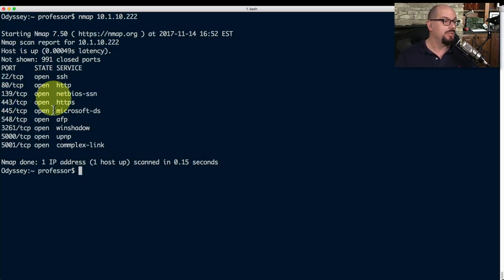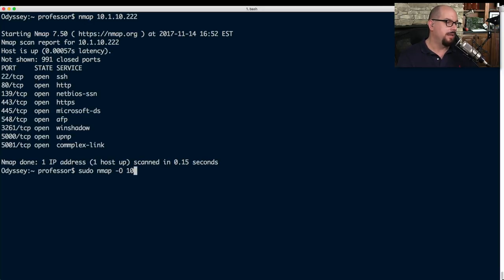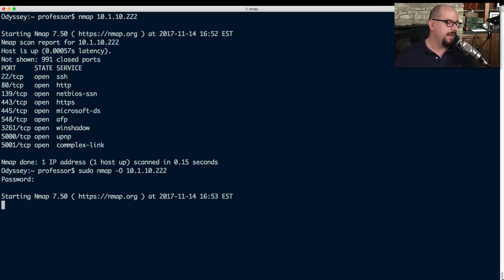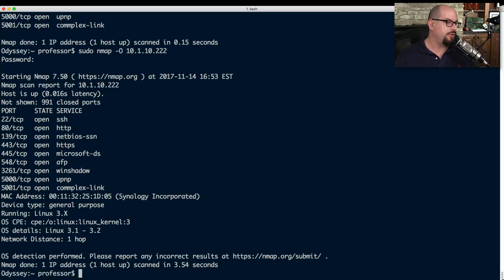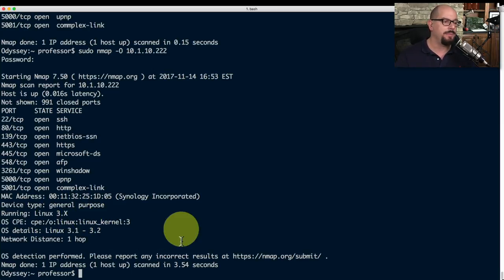Running a simple NMAP scan shows 991 ports closed, but port 22 open for SSH, port 80 open for HTTP, port 443 open for HTTPS, and others. Running NMAP with the -O option performs an operating system scan, which requires running as root with sudo. After scanning, it shows open ports, the MAC address of the device — identifying it as a Synology device — and determines that it is indeed running Linux, all from the NMAP scan.